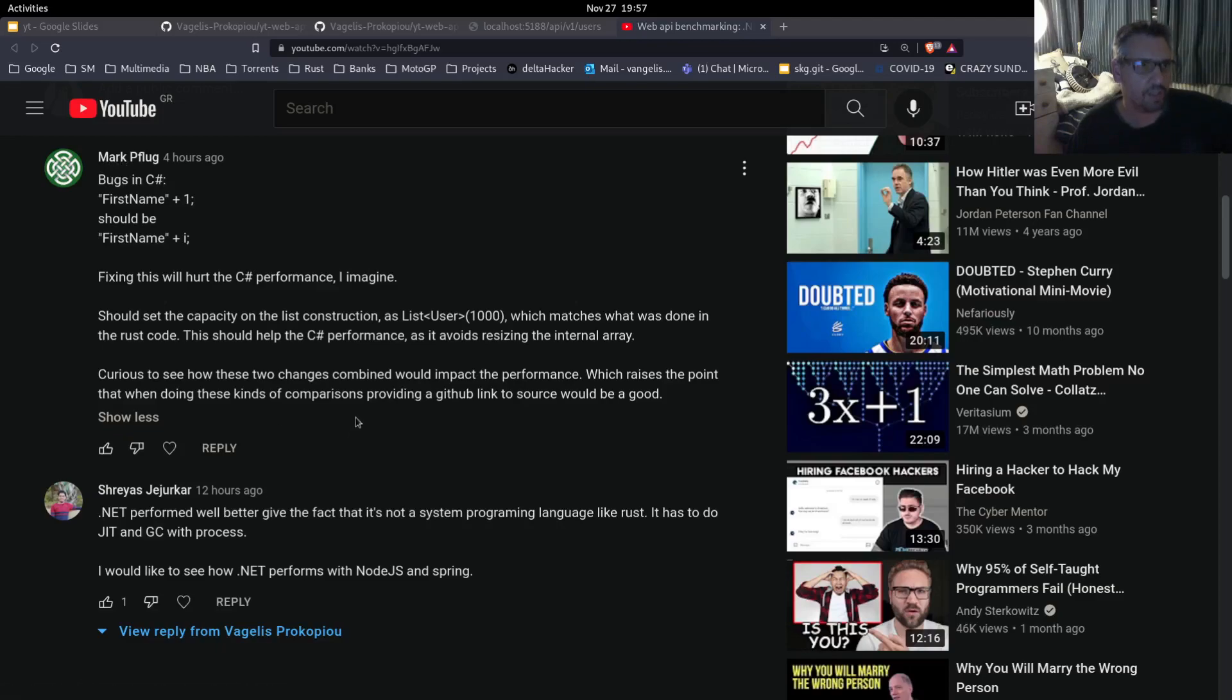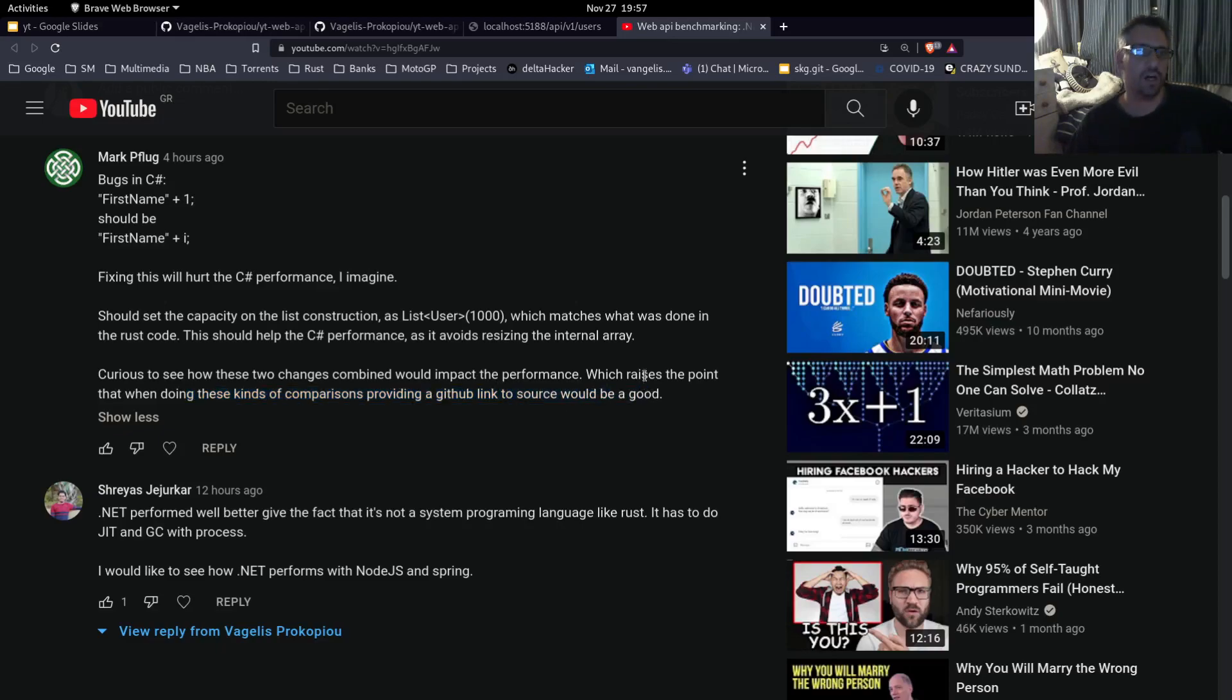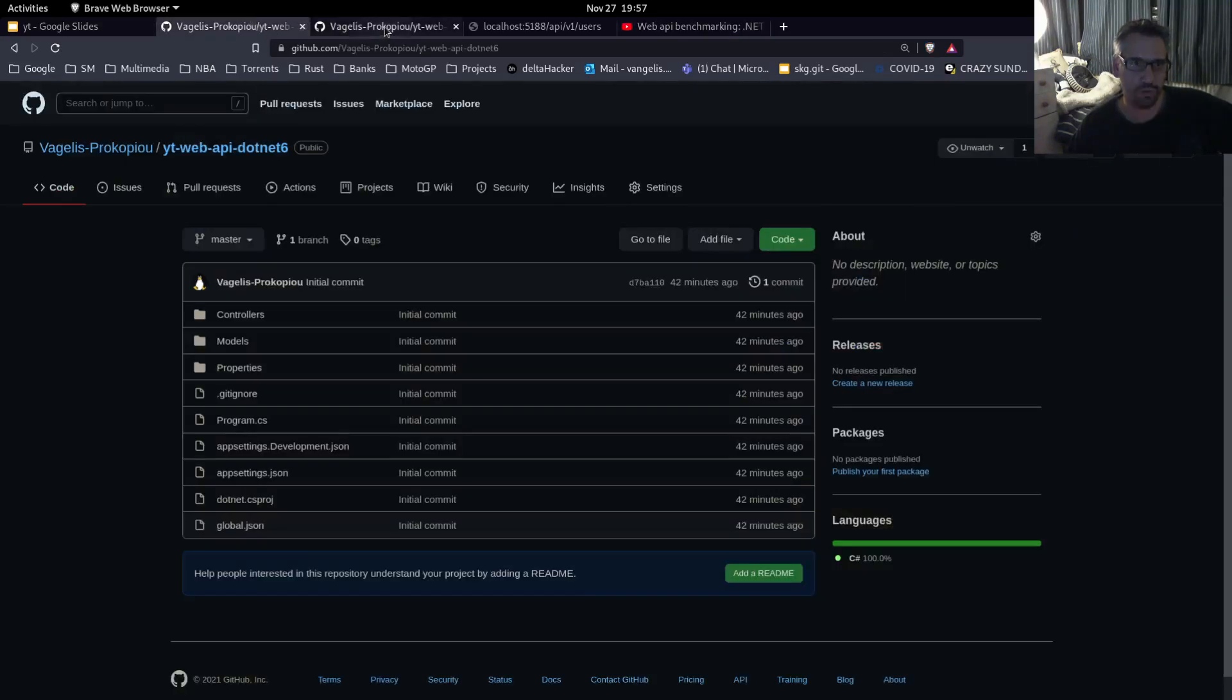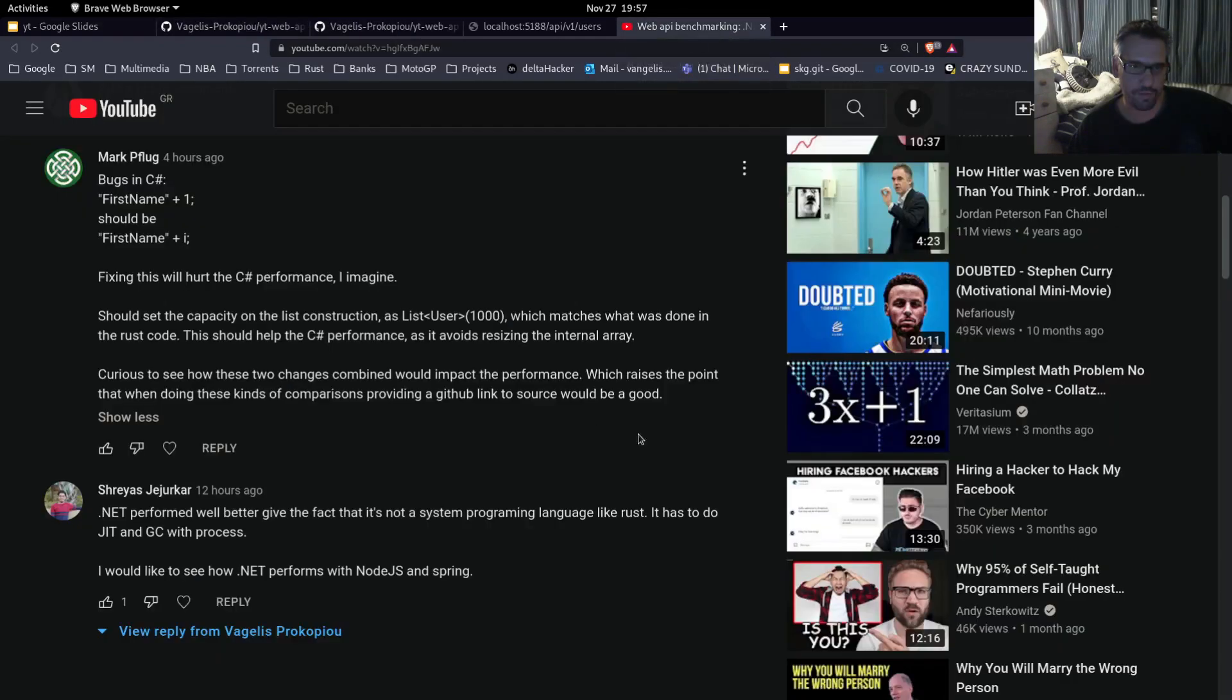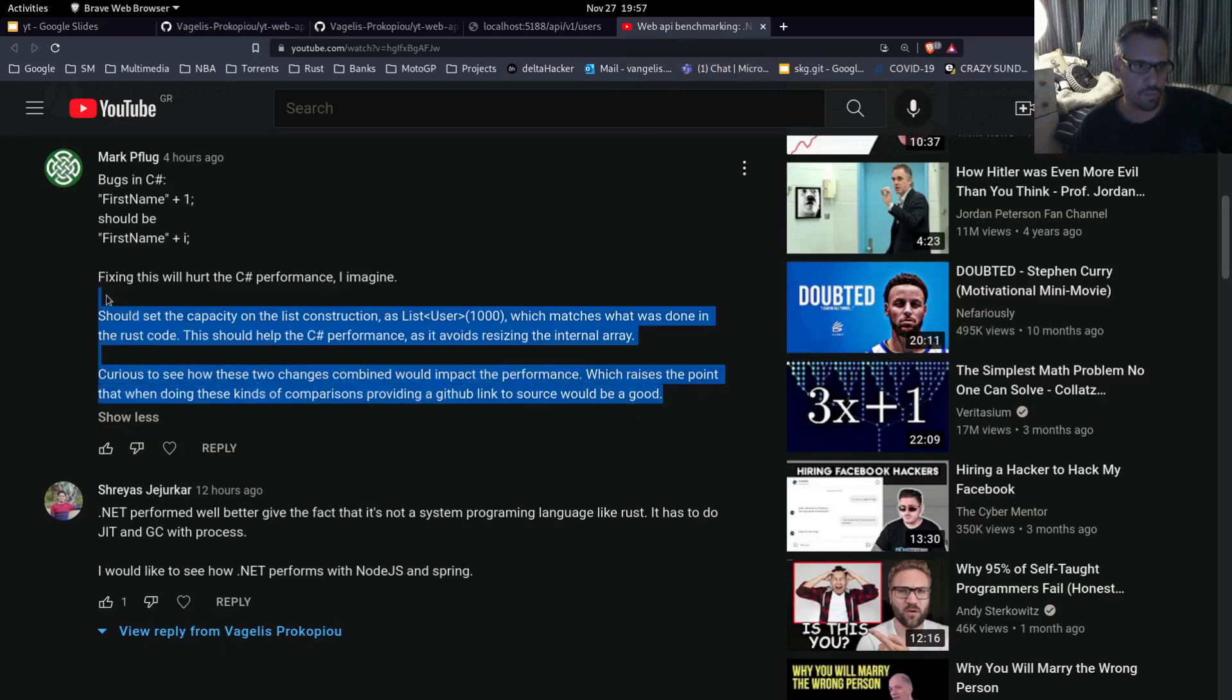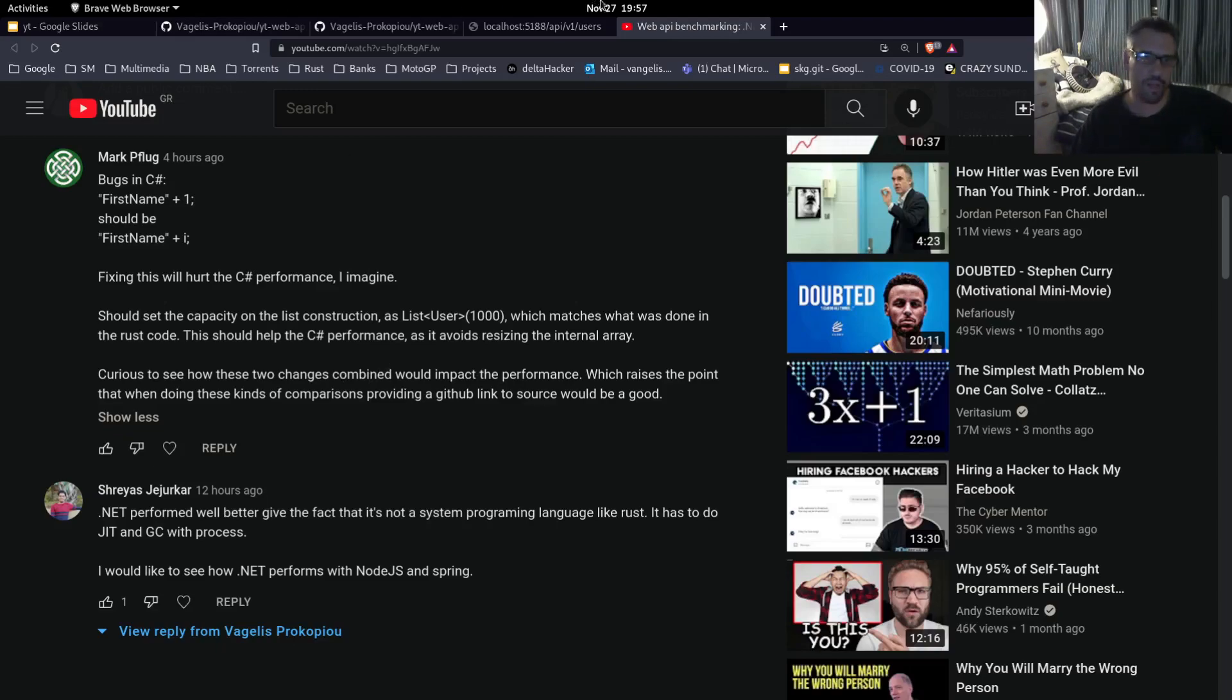Mark also says when doing this kind of comparisons providing a GitHub link to the source would be good. I have also created repositories for the code here and here. I will have them in the description of the video. So all these points that Mark raised are correct. I fixed them and let's go to the benchmarking.